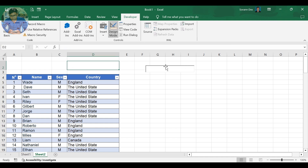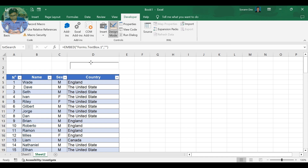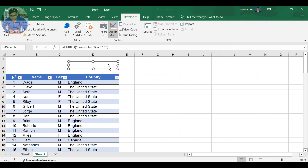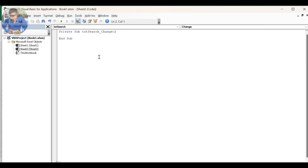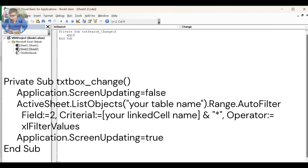Now turn on the Design Mode to customize your text box. We are going to write the code for the text box to filter the data in the table. You can click on View Code under Properties, or double-click on the text box to open the VBA editor. Microsoft Visual Basic for Applications will show up with the starting and ending code lines. Now write this code — open and enter your text box event.